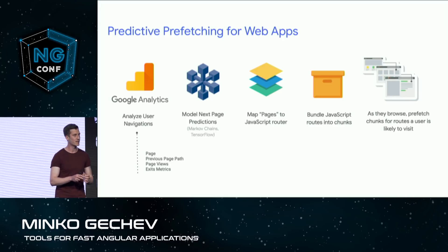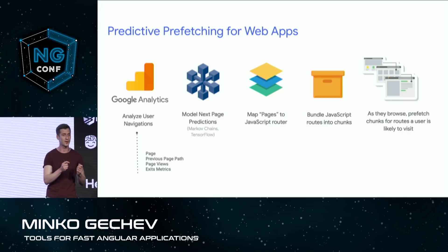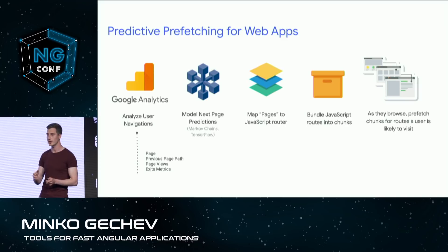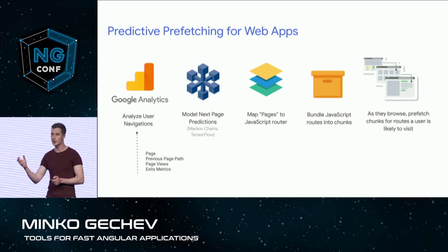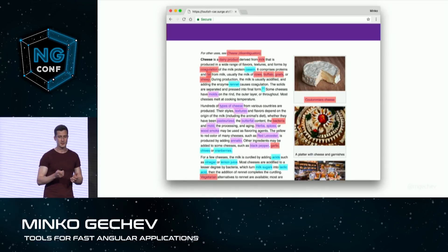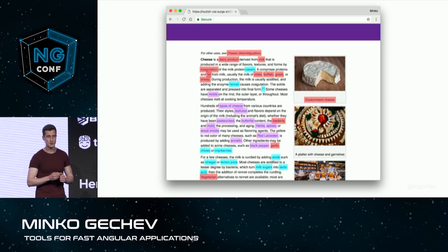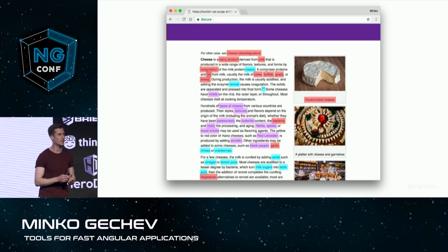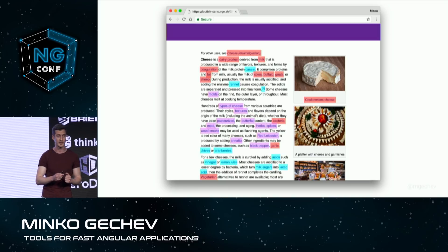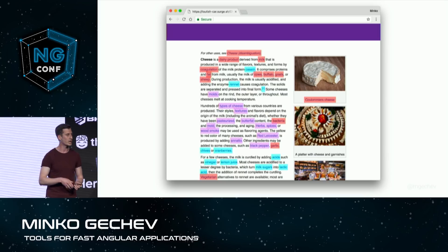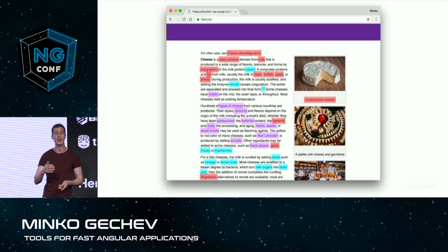GuessJS bundles a tiny piece of JavaScript in your main bundle. Once the user starts navigating across the application, we predict where they may go next — we go to the network, prefetch that bundle, and push it into the browser's cache. We can think of it this way: with this Wikipedia-like application with tens of links, based on our Google Analytics data, we can rank each individual link, give it a cost, and depending on how high its cost is, preload only the ones which are very likely to be visited next.